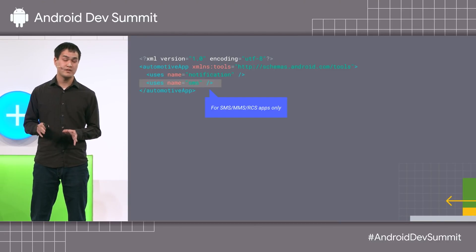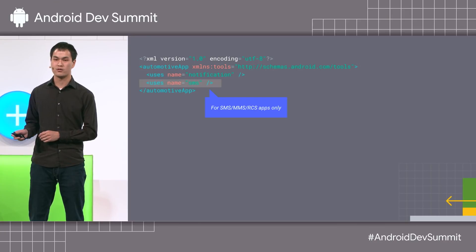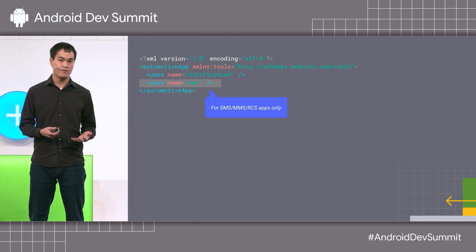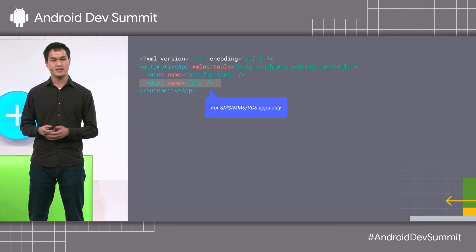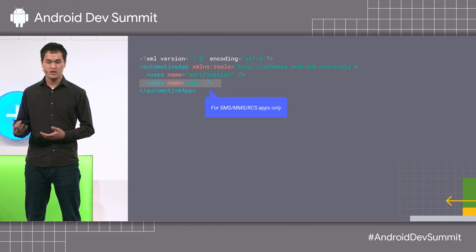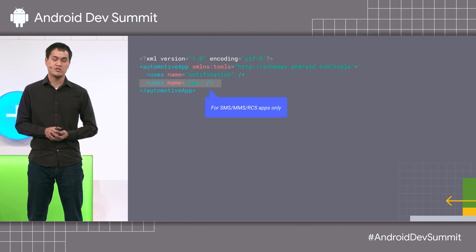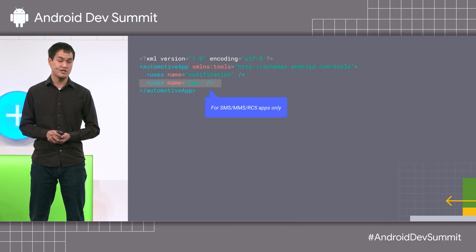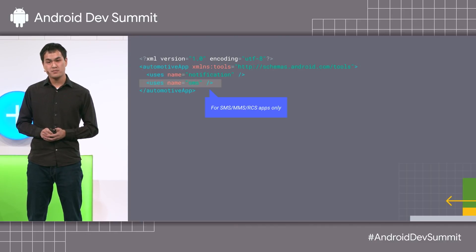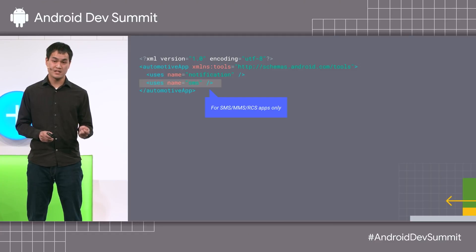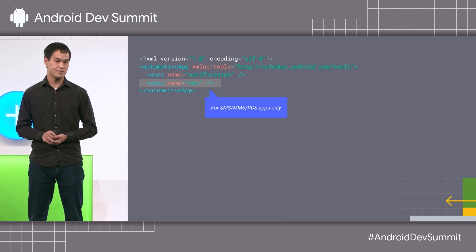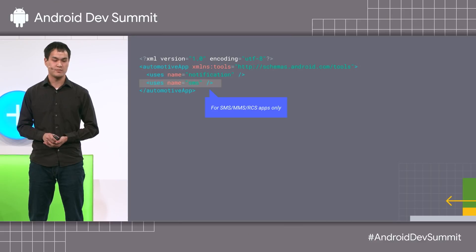First, the app needs to declare support for Android Auto. To do that, it needs to create a new XML file linked in the Android manifest. This XML file says that it has notifications that Android Auto should look at. Note that for messaging apps that support SMS, MMS, or RCS, the uses SMS bit also needs to be added.